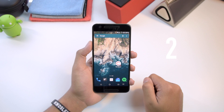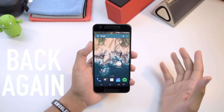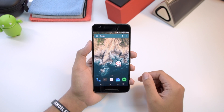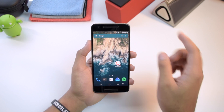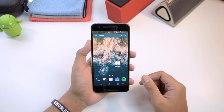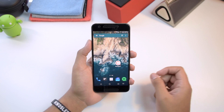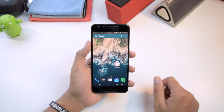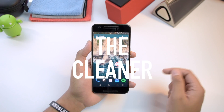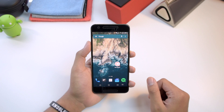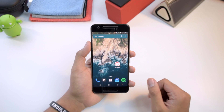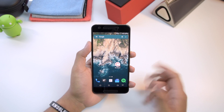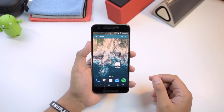Hey, what's going on YouTube, this is EasyTech231 here back again with another review video. I just posted one and now I'm back again with another one. In today's video we're going to be checking out an application called The Cleaner. In my last video I reviewed an application called Battery Time, and this one is actually made by the same developers.